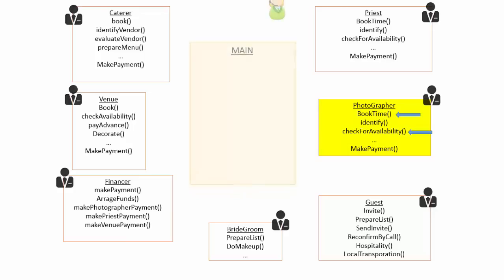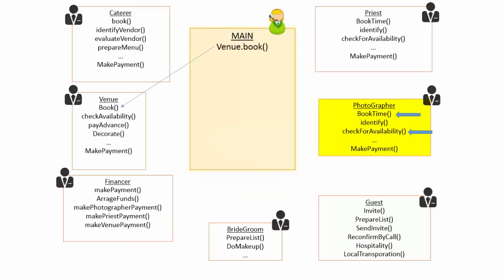As a manager, all you need to do is ask the venue in charge to book the venue. Internally, this person will have to perform some other activities like checking availability of the venue, making advance payment, etc.